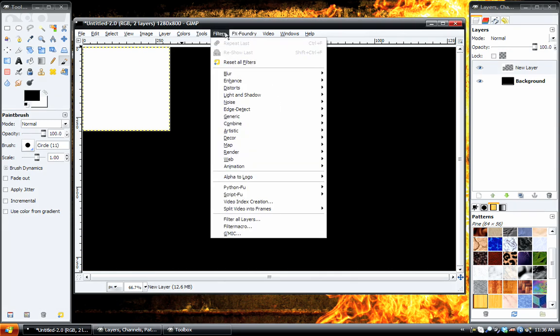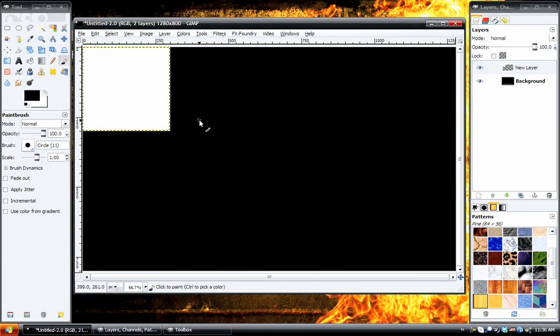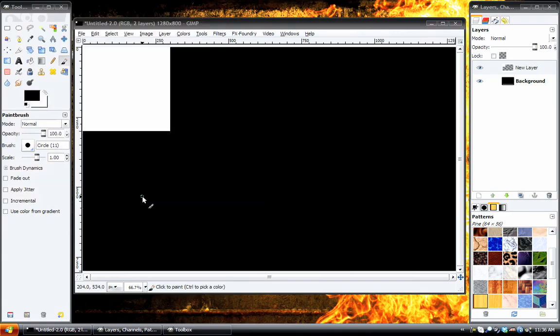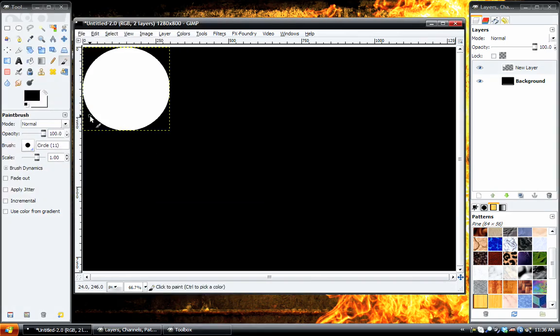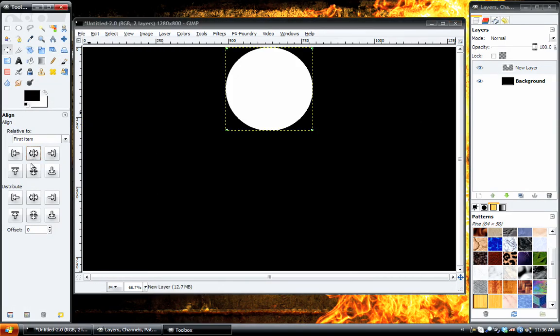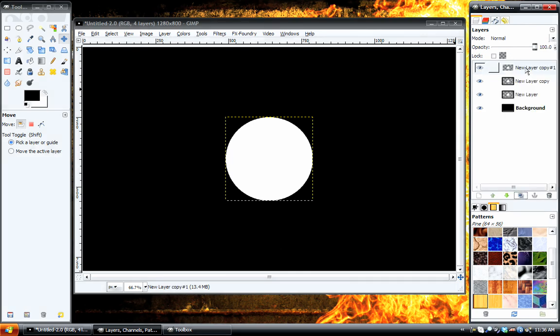And then we're going to go to Filters, Distorts, Polar Coordinates, and hit OK. And then we'll send to this. Then what we have to do is take this layer and duplicate it two times.